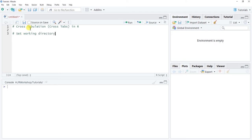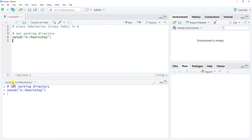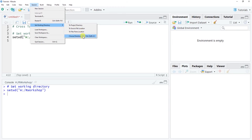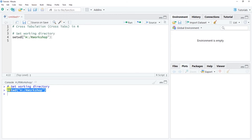To set the working directory, we use the setwd() function from base R. Within the parentheses and quotation marks, type the path to your folder — in my case, my H drive and R Workshop folder. Click Run to set it, and you'll see confirmation in the console. Alternatively, go to Session > Set Working Directory > Choose Directory, and R will print the path in the console, which you can copy and paste into your script.